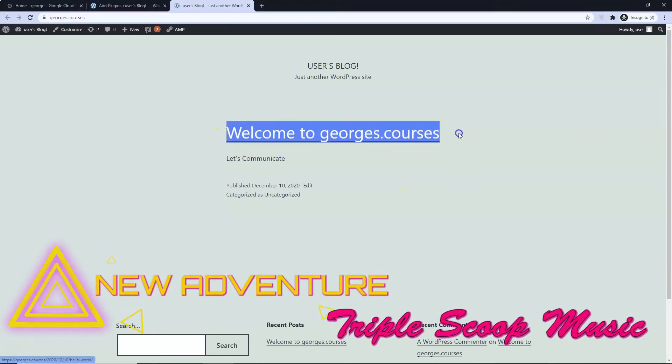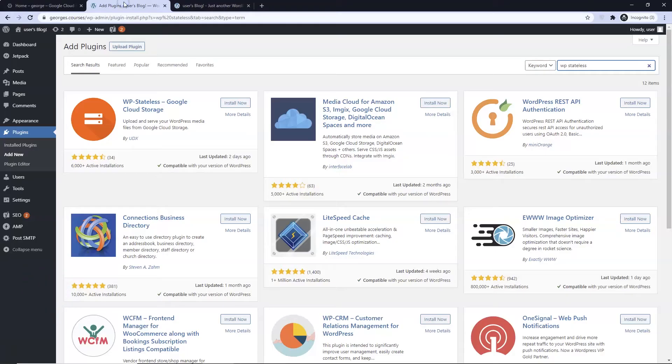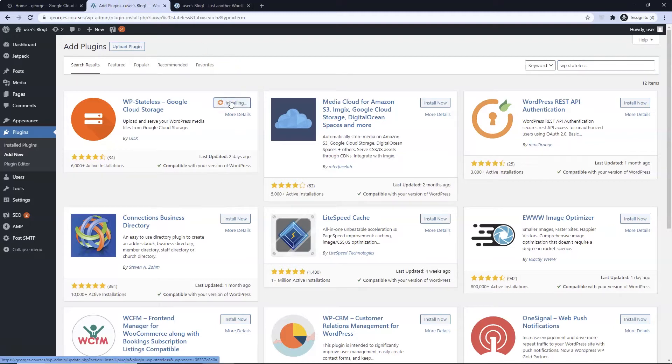Welcome to Georgia's Courses, the channel that brings you no-cost and low-cost solutions. In this lesson we are going to offload our media to Google Cloud Storage using WP Stateless.